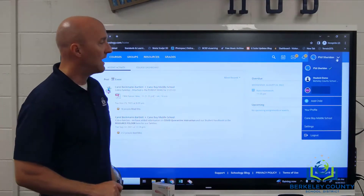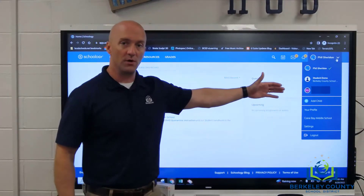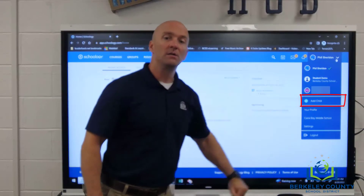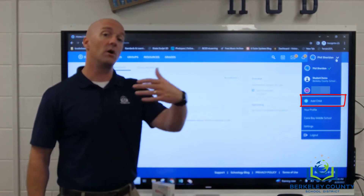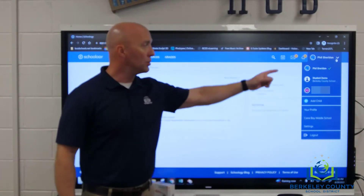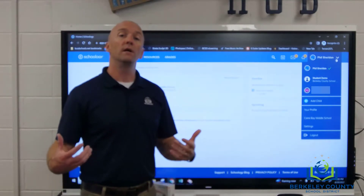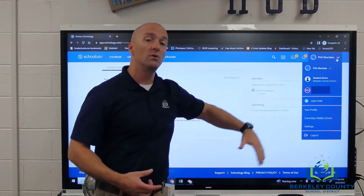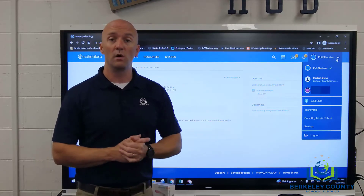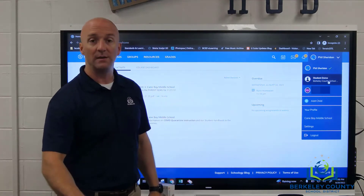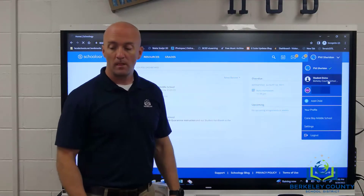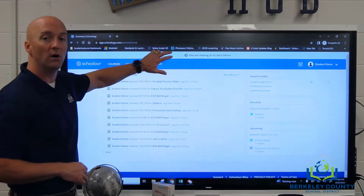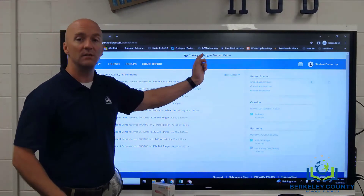Drop that down, and it should list at least one of your children underneath your name. If you have more than one child, you can use the Add Child button to use the join code for your other child or children and add them under your name. To check on each of your individual children, you just change the view for whichever child you want to look at. The big thing to note is the light blue bar across the top where it'll say 'you are viewing as' and then your child's name.